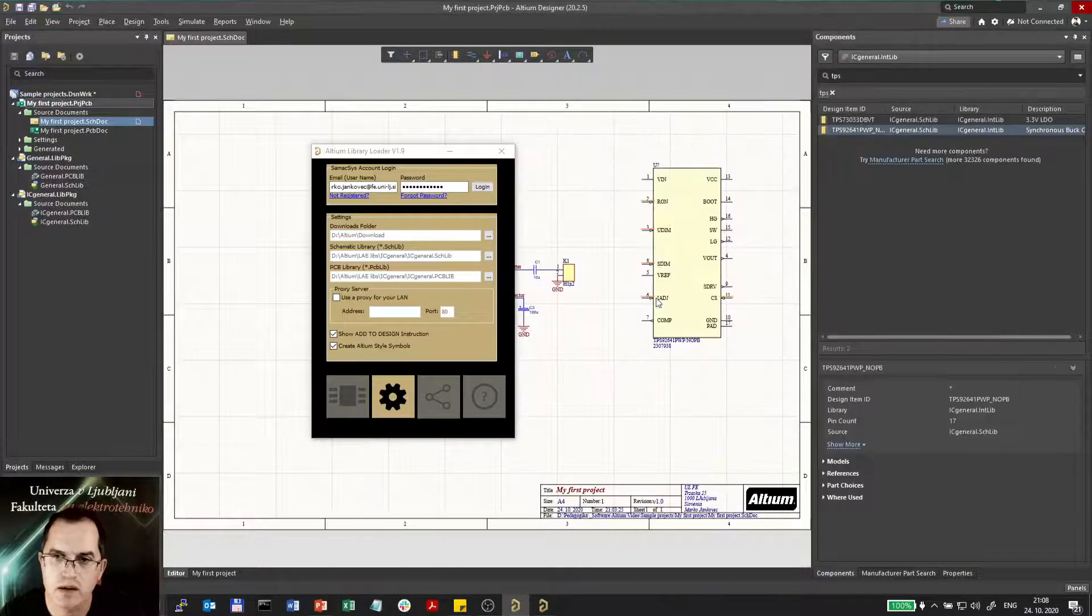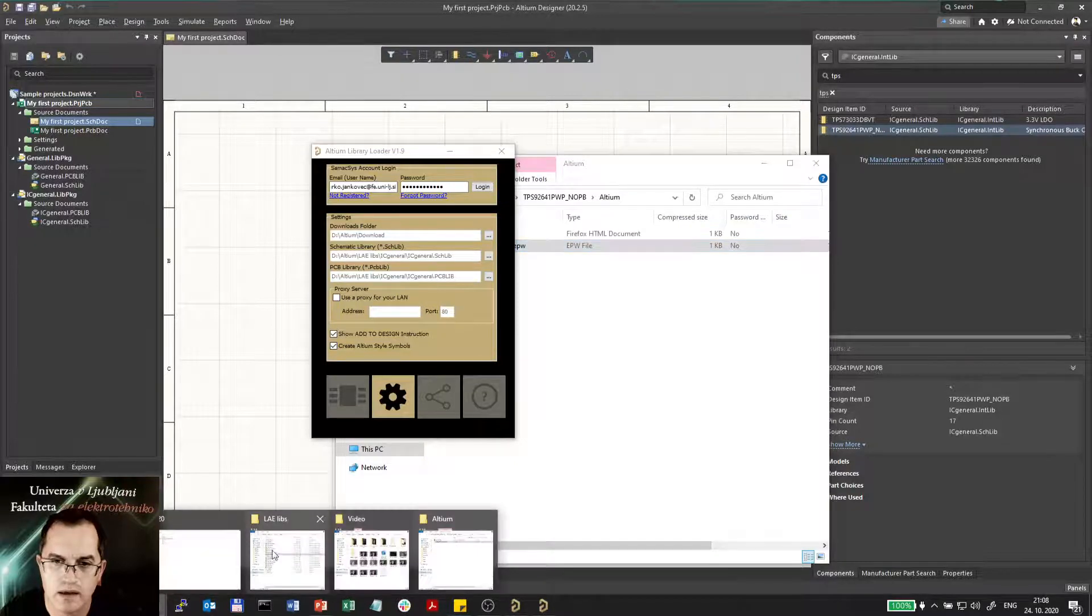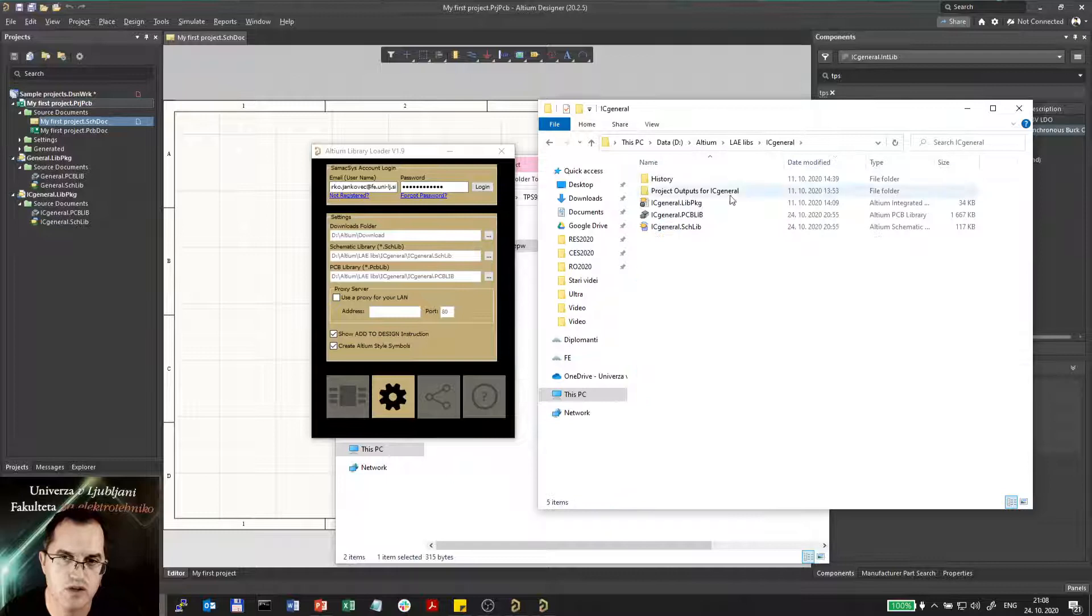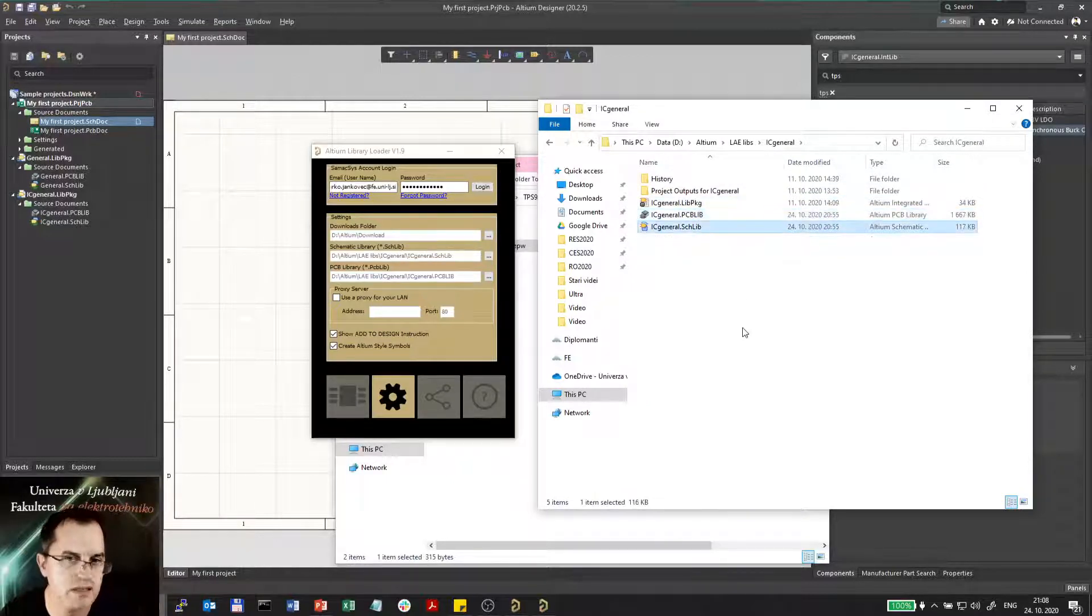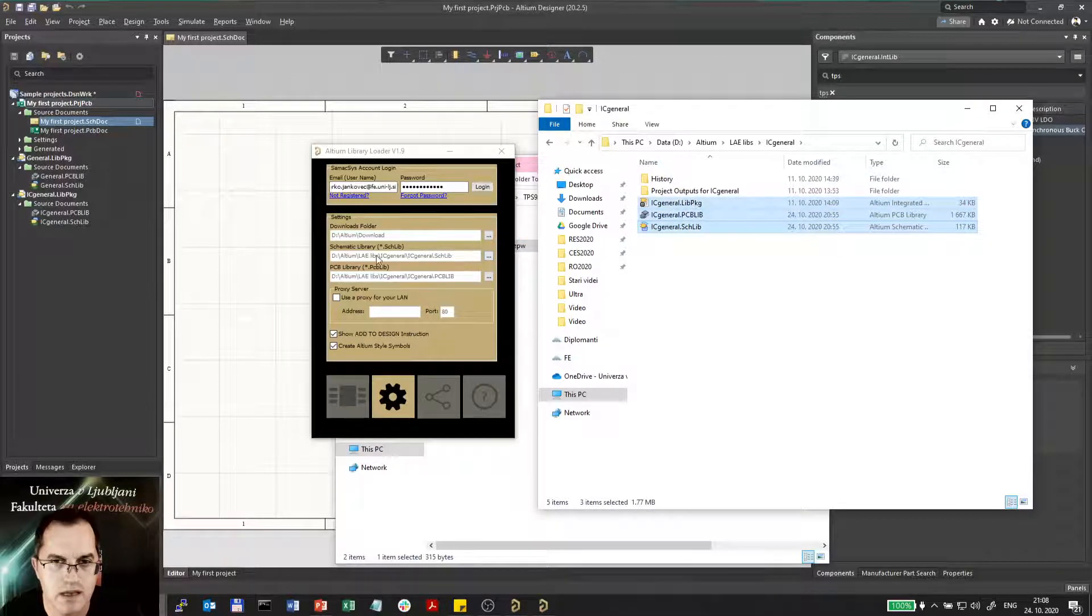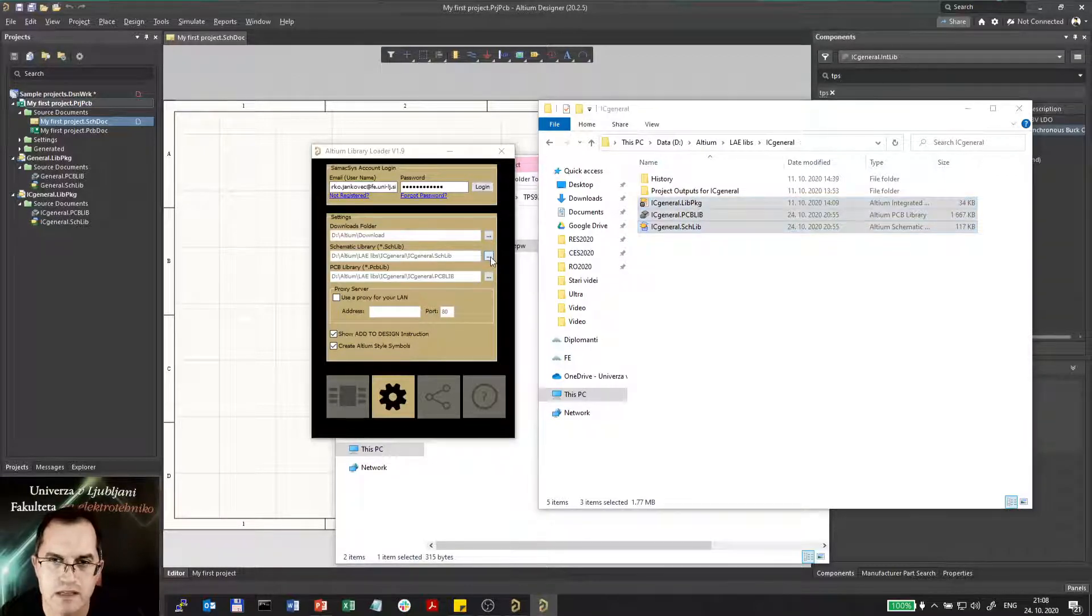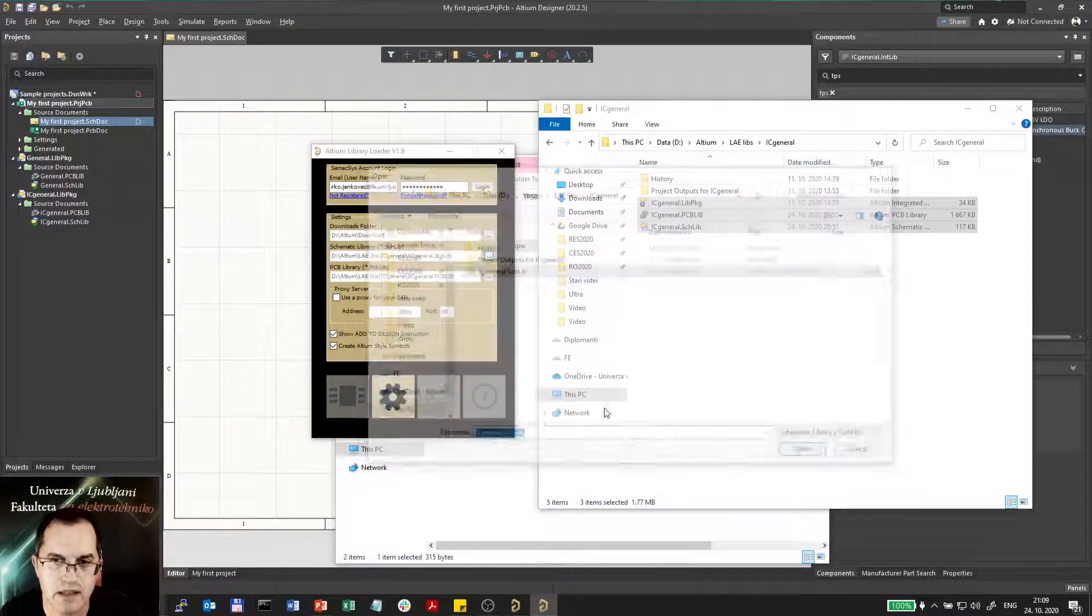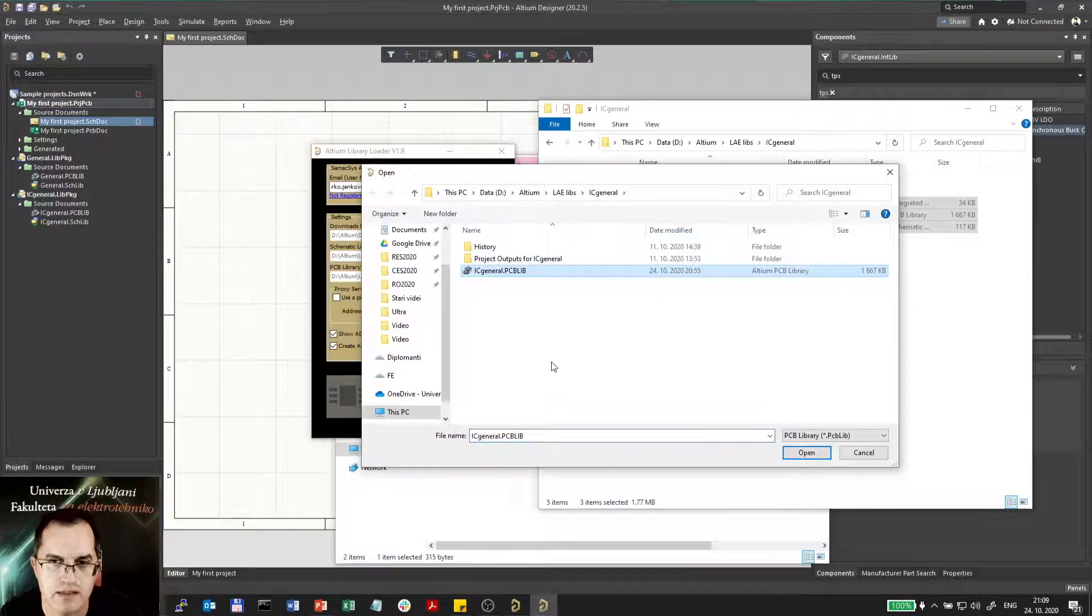Because when I extract libraries actually what it does, it here creates a folder IC general in which there are three files: library package, PCB library and schematics library. So this is what I need. And then I will select these files in this settings, in this box here. I will select that I want the schematics in the IC general schematic library and I want to put PCB in the IC general PCB library.